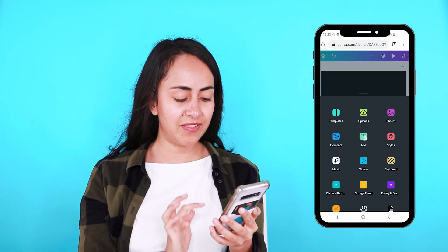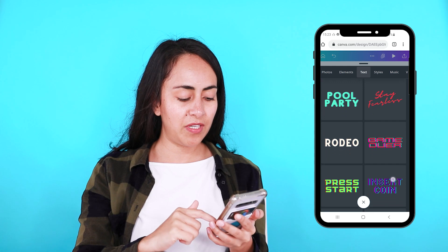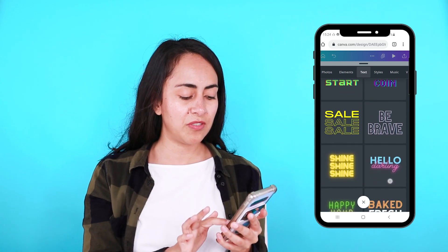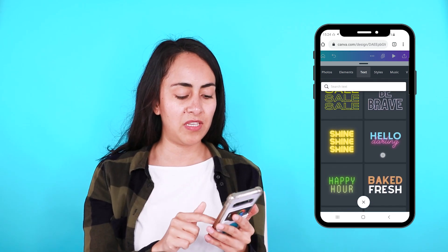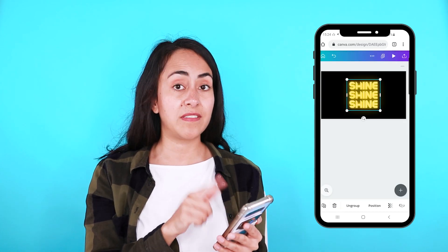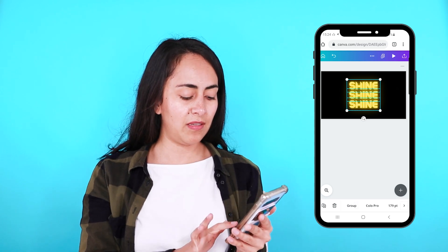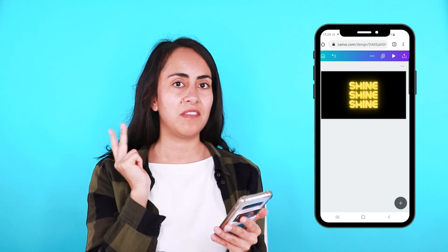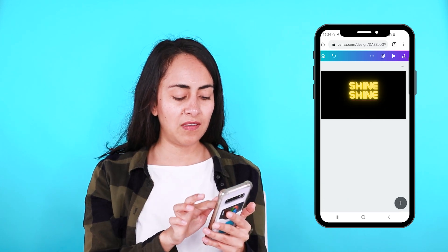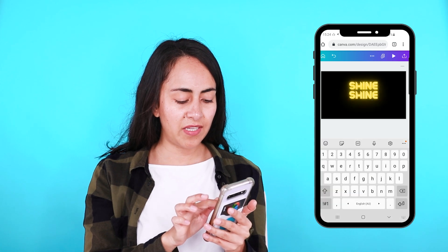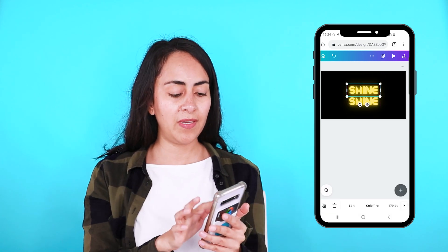Now let's add some text. I'm going to the text category and opening it. There are some new font combinations here — they are really modern and aesthetic. I'm going to use one of these options; let's select the one that says "Shine" and add it to my design. Before doing anything, I'm going to ungroup these text boxes because there are three and I'm going to use just two. So I'll select one of the text boxes and delete one.